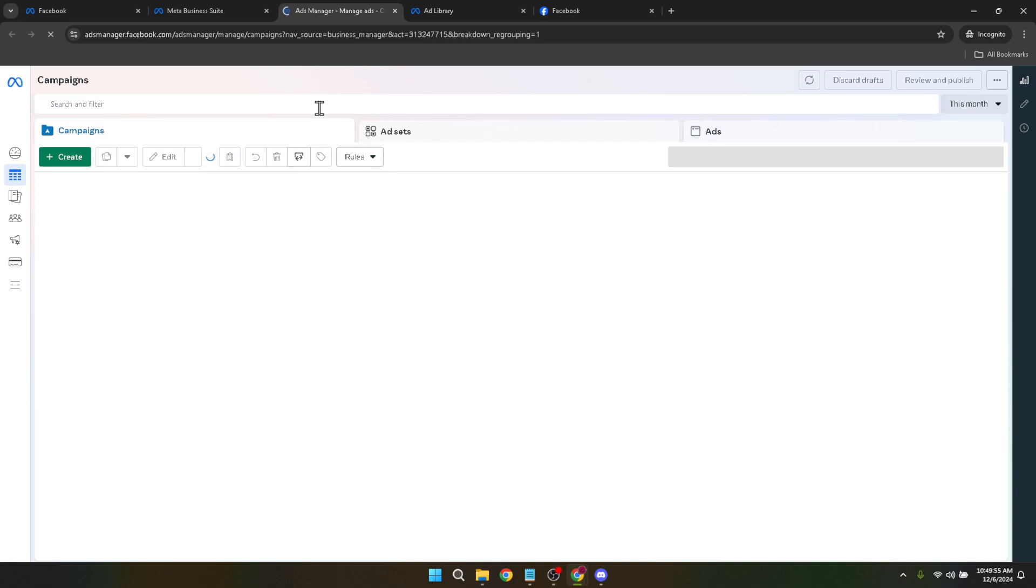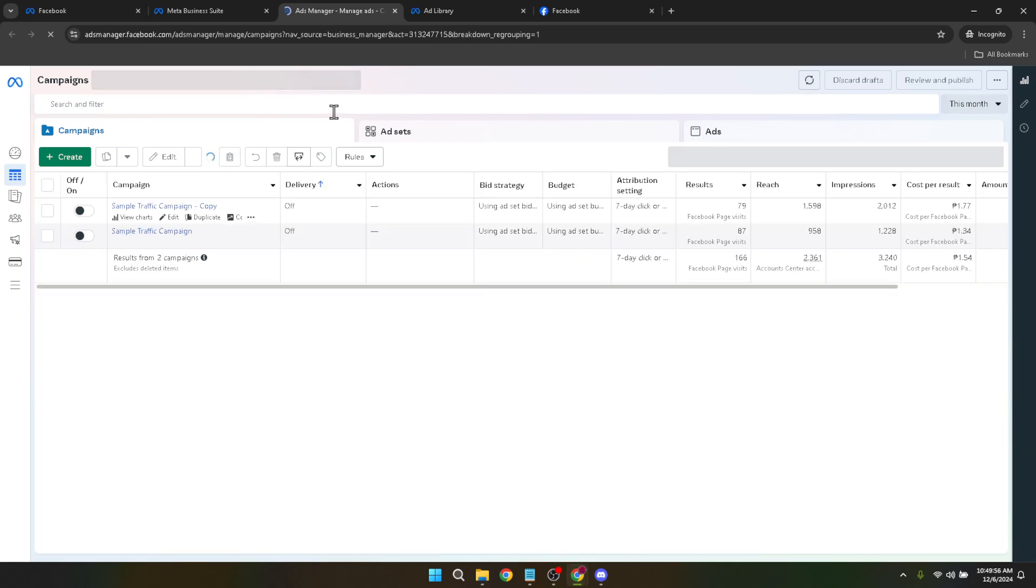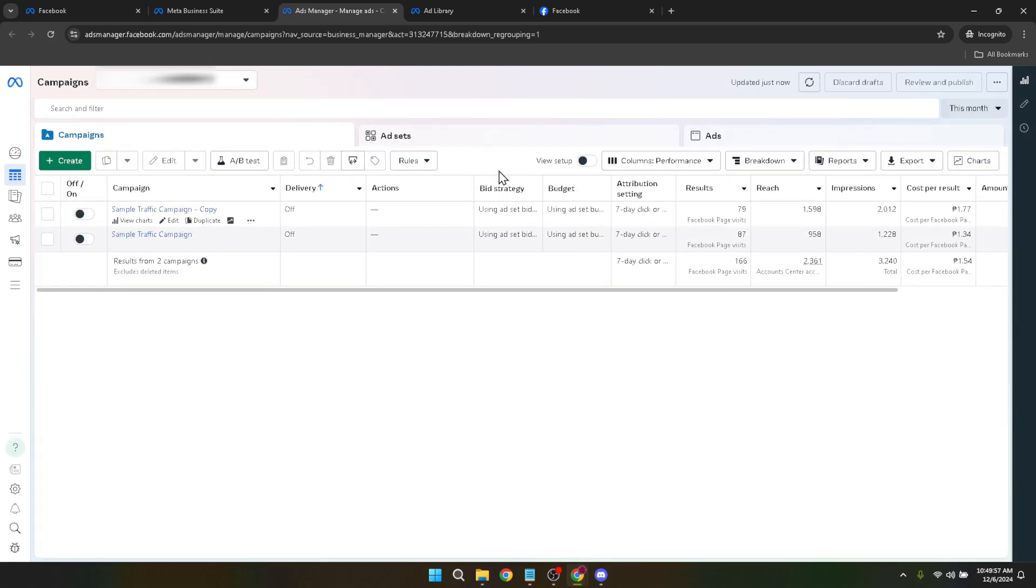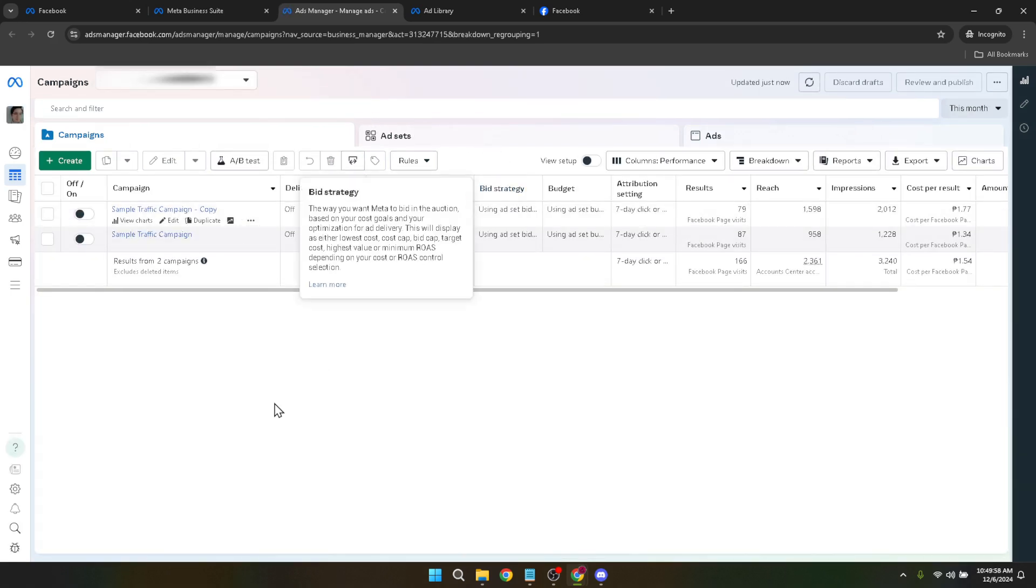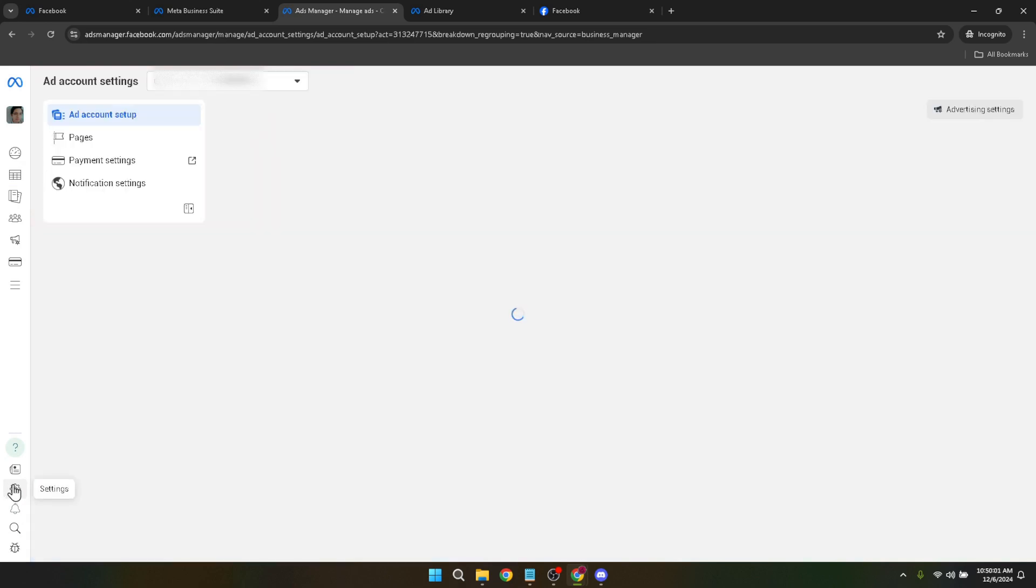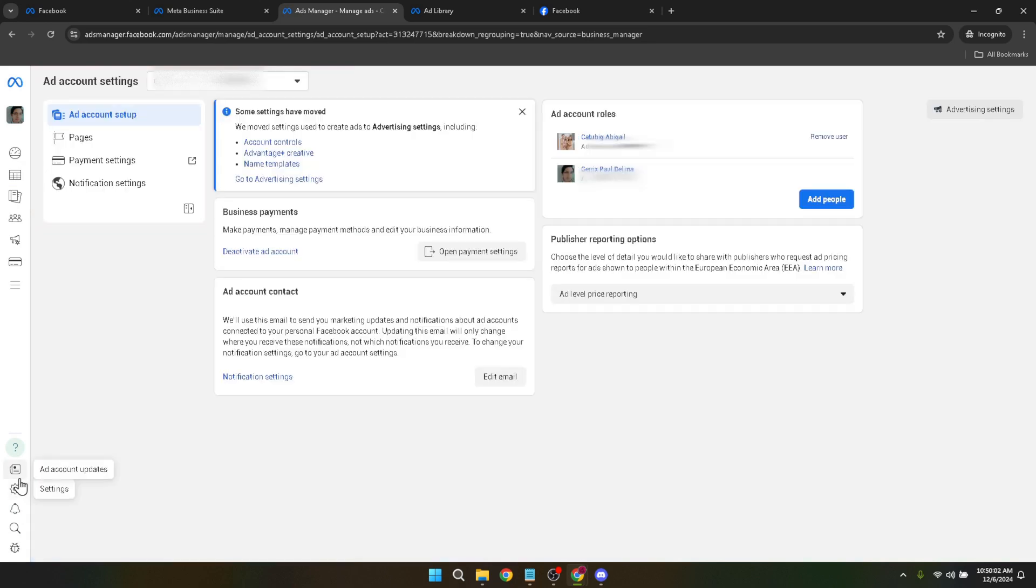Now for the critical part of our journey you'll need to go to settings. If you're unsure where to find this look for a direct link in the navigation bar or use the provided URLs in our video description for quicker access. This area allows you to adjust various aspects of your ad account including payment settings, ad account roles and importantly your account name.